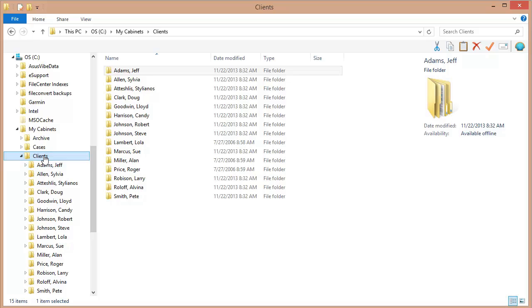But again, understand that those are regular Windows folders that are being displayed in a different way in File Center. In fact, to drive this point home, let's rename one of these drawers.